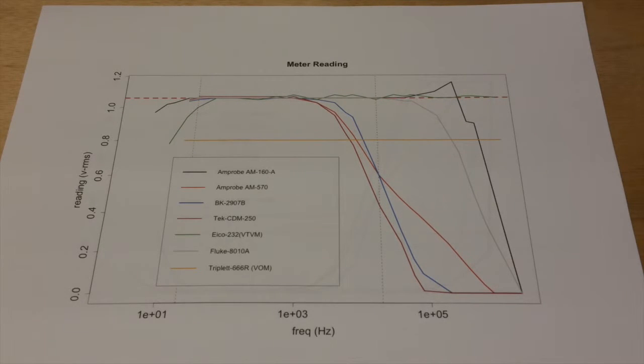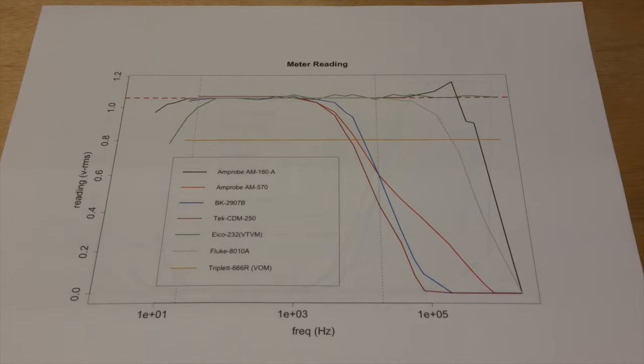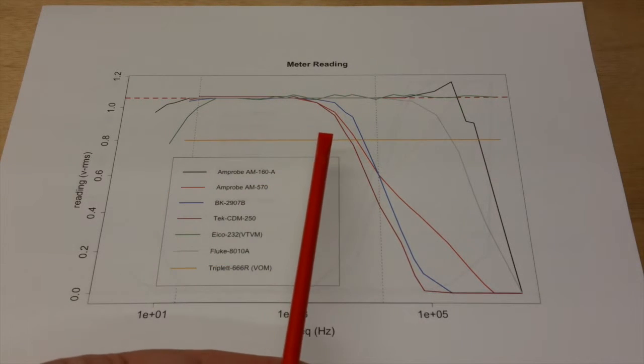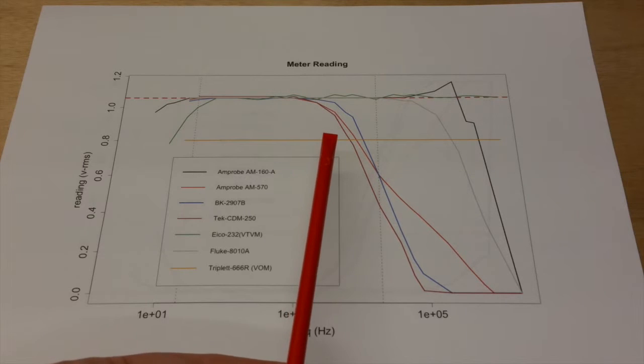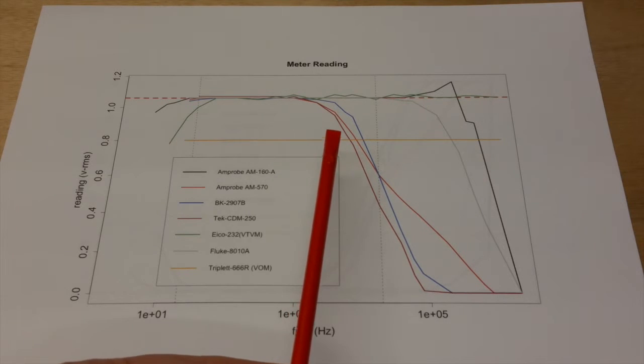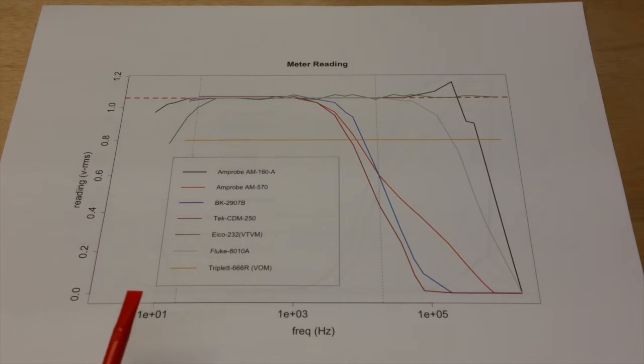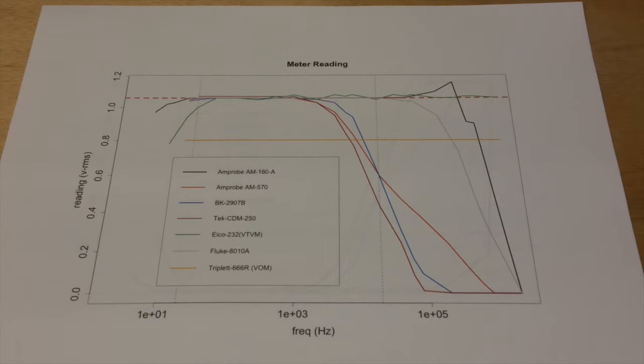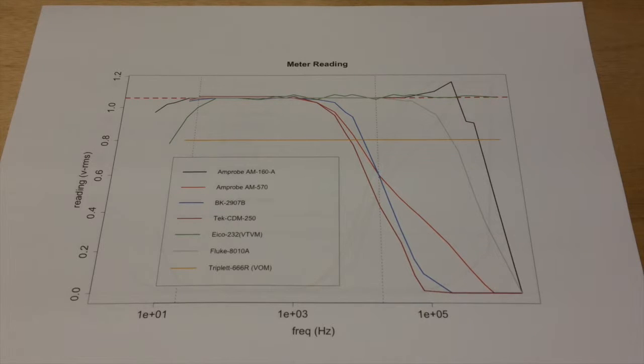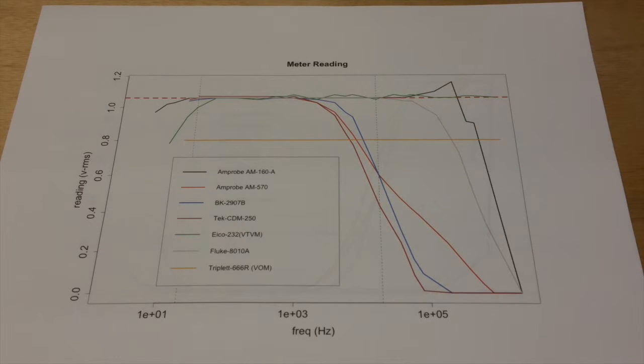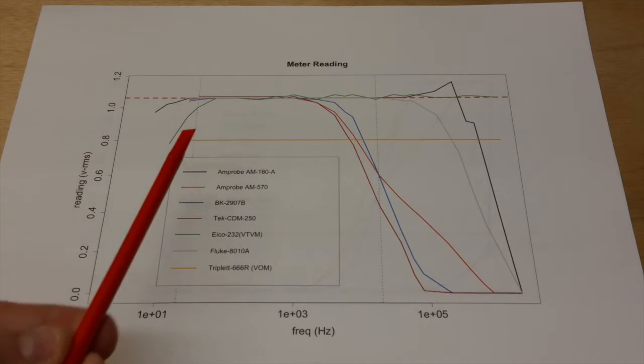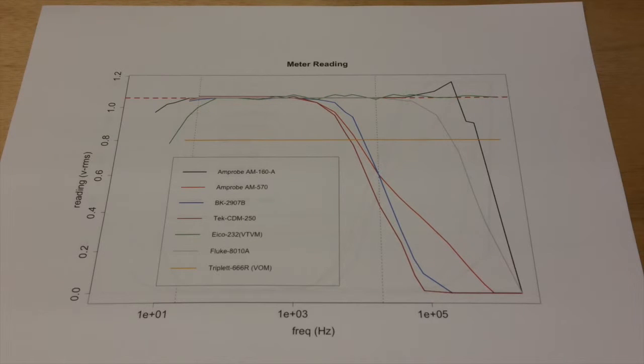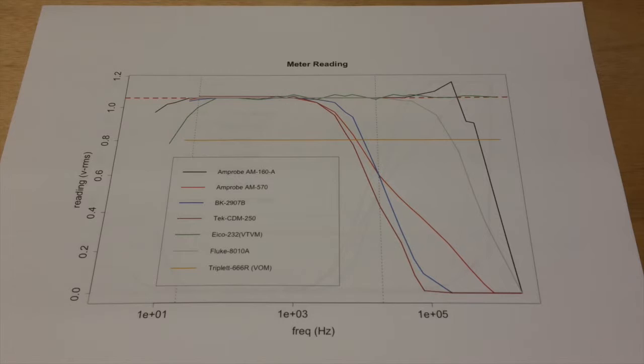And you can see that we've actually got a very well-defined bandwidth for all the meters. Not all the meters have the same bandwidth. And in particular, three meters seem to not span the entire audio frequency range, which is 20 hertz to 20 kilohertz. And that would be the BK Precision, the Amprobe 570, and the Tektronix, the old Tektronix DMM. They're very flat in part of the audio frequency spectrum, but they don't span the whole thing.